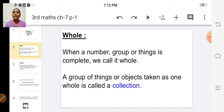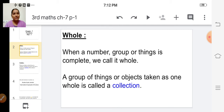Suppose you are having an apple — it is a whole, complete thing. If you want to share that apple with your friend, then you will cut that apple into two equal parts: one part for you and another part for your friend. Those equal parts are known as the fractions of that whole part.